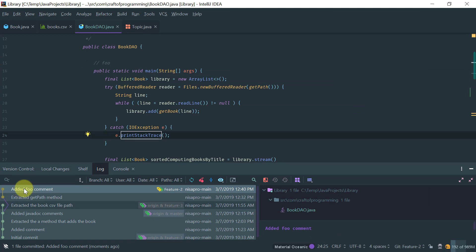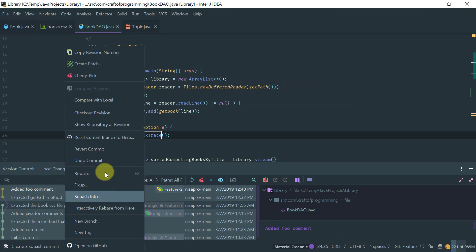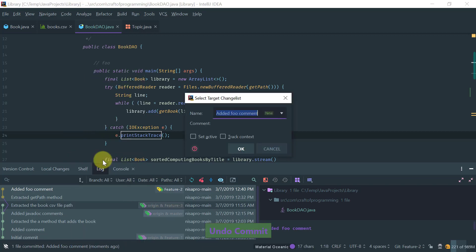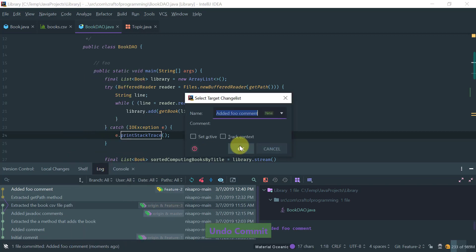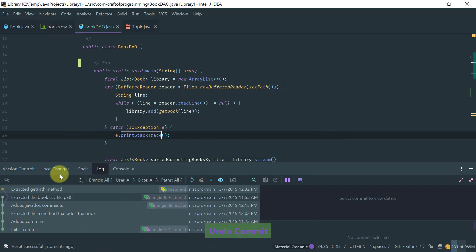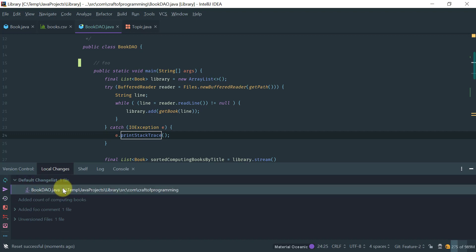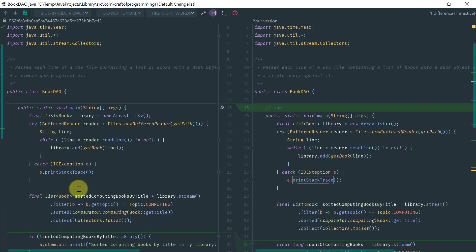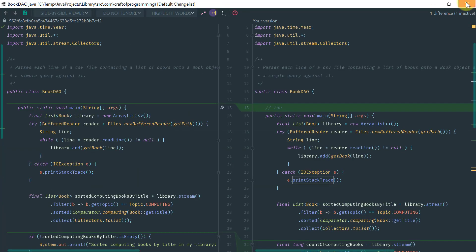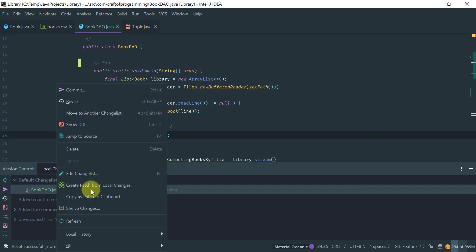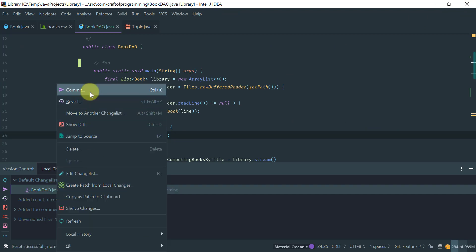However if the change is already committed, you come to the log window, select the commit, right-click and do 'Undo Commit'. When you do that, you go to local changes and you see your change there again as a local change. Let's commit this again.